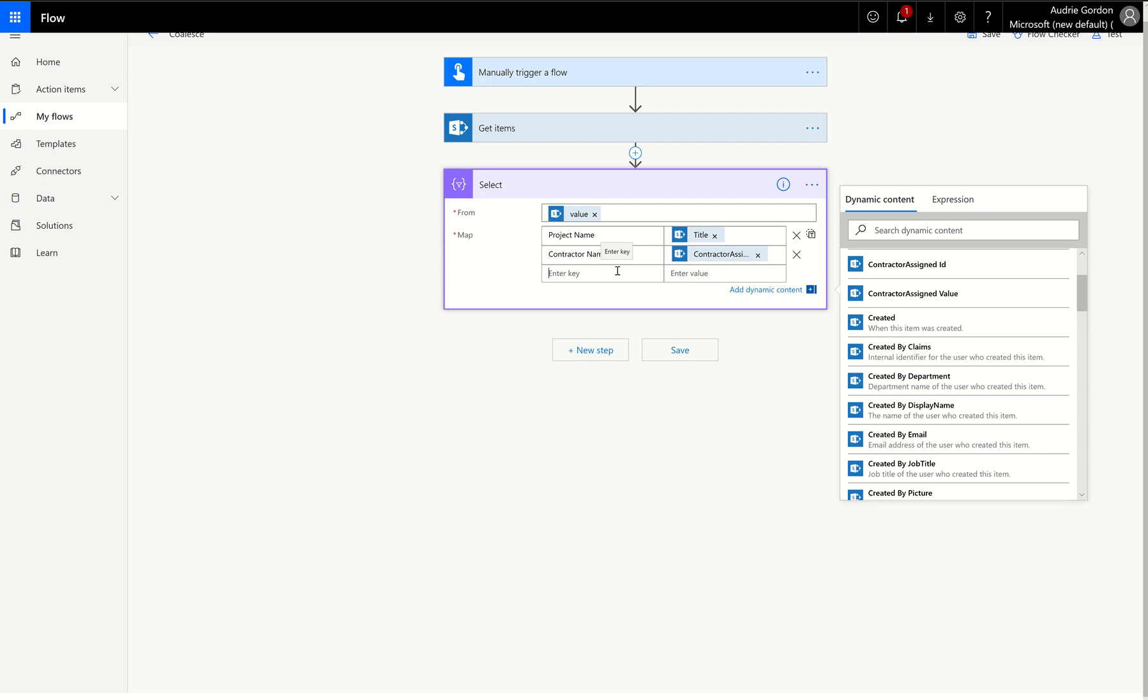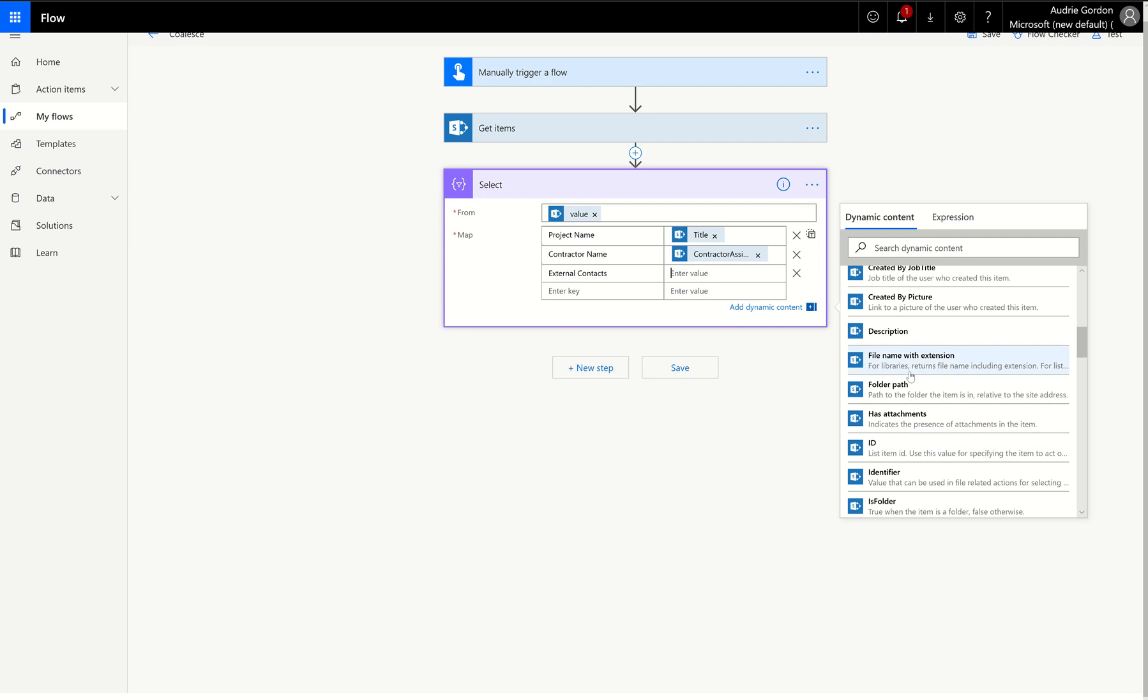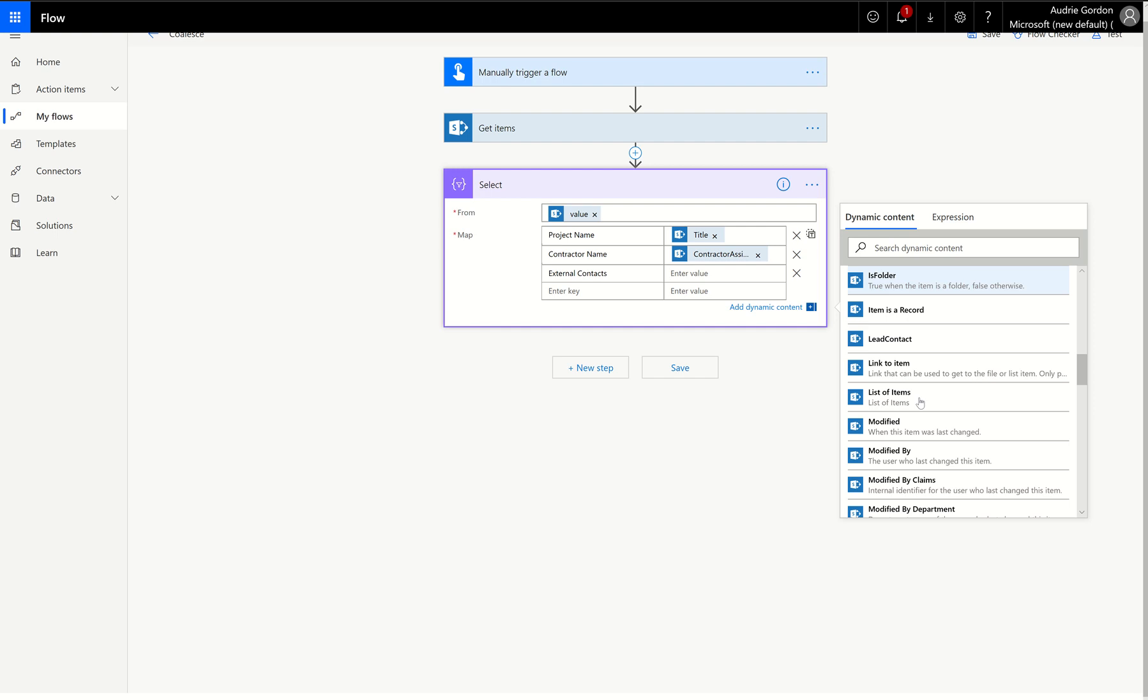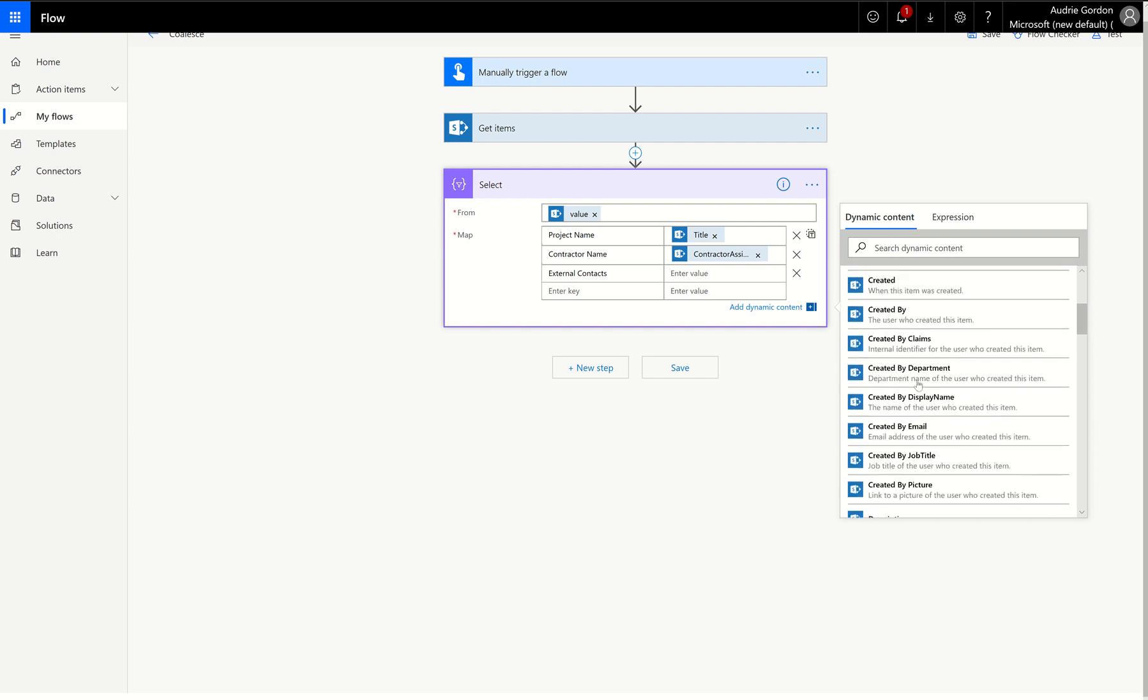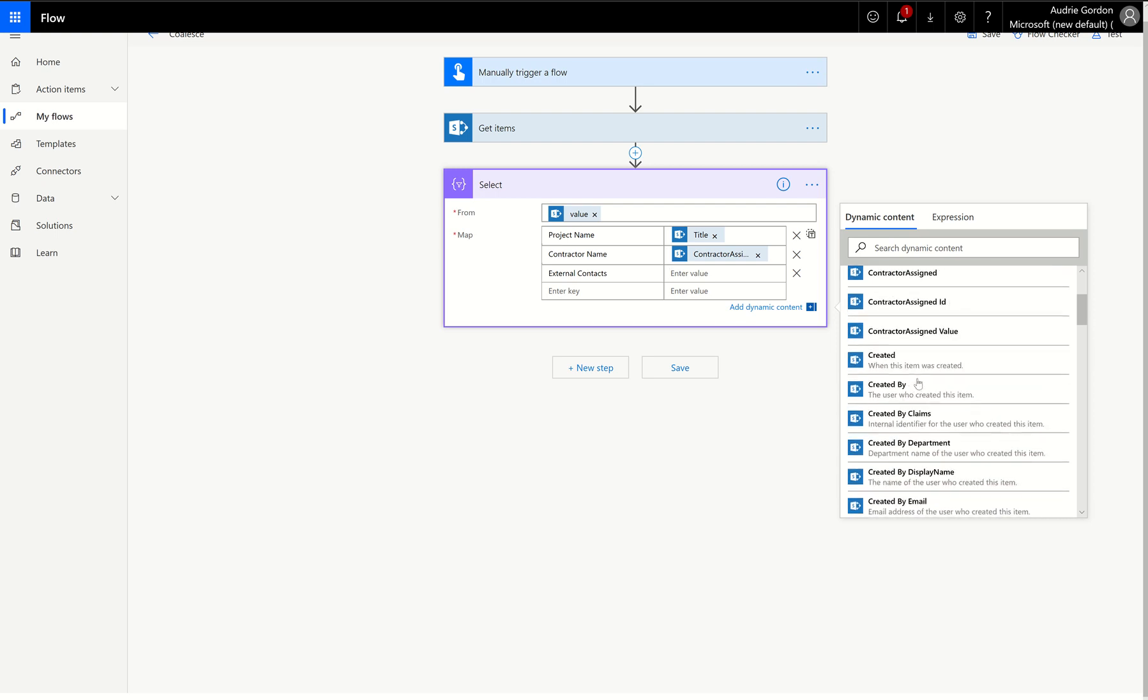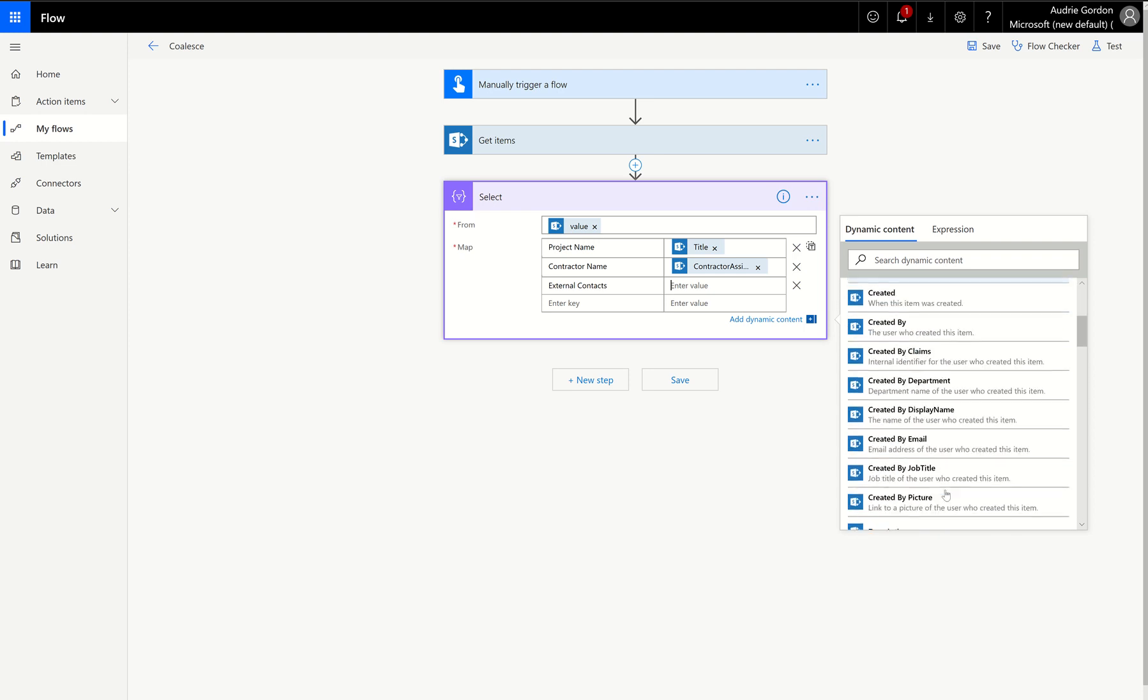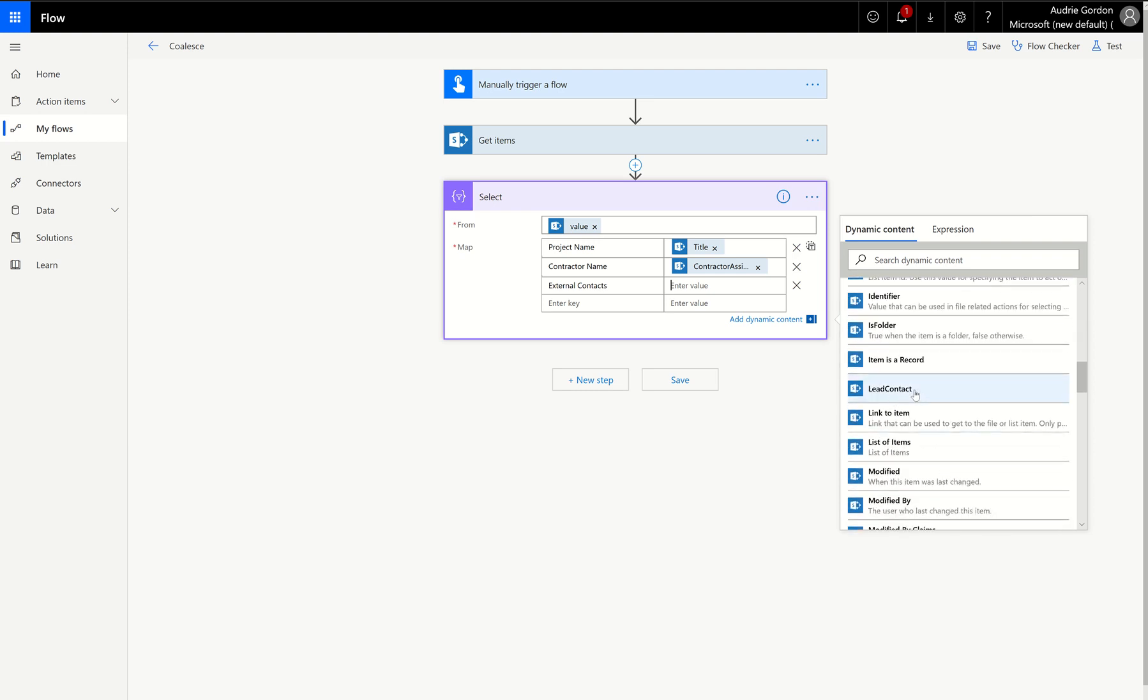So in this case, we've got a column called contractor assigned. We give you an ID from that column and a value. So if I want the contractor assigned's name, I'm going to choose value. If I want to know what the ID number is in the parent list called contractors, then I would choose ID. So I'm going to choose the value because I want that contractor's name. That's a good point to keep in mind if you use lookup columns elsewhere. And then I'm going to also include something called external contacts. And this is going to be that external contacts column that I know it happens to have null values.